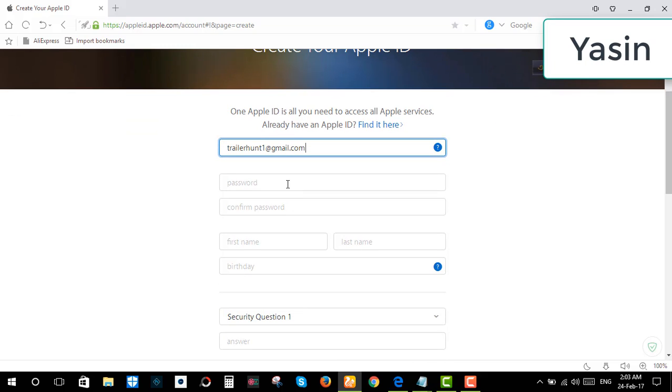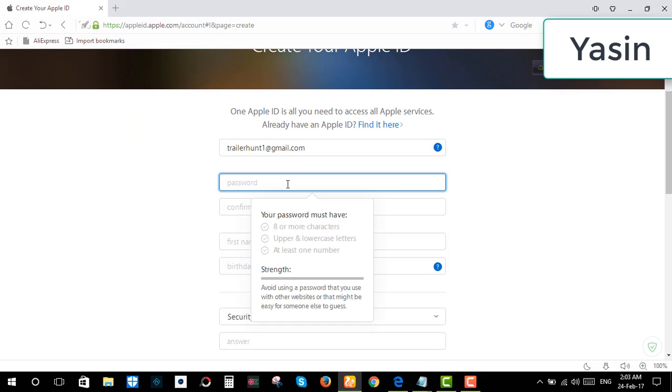Enter your password. There are some rules: there should be at least one number, one uppercase and one lowercase letter, and the password should be at least eight or more characters.